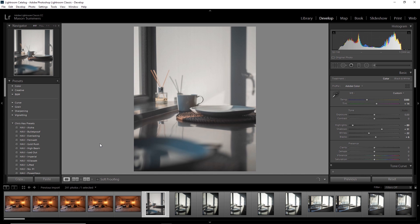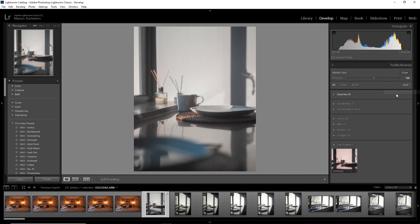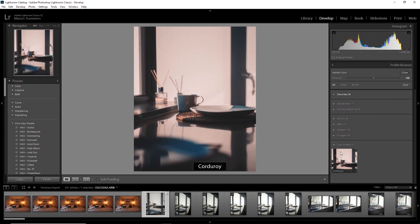Now once you're over in Lightroom, you want to navigate to the profile browser. That's where your new preset is going to be saved. So you can see I've got Corduroy here. So I'm going to go ahead and click on that one. And then using the slider, I can adjust the amount, which is the super dope thing about this.